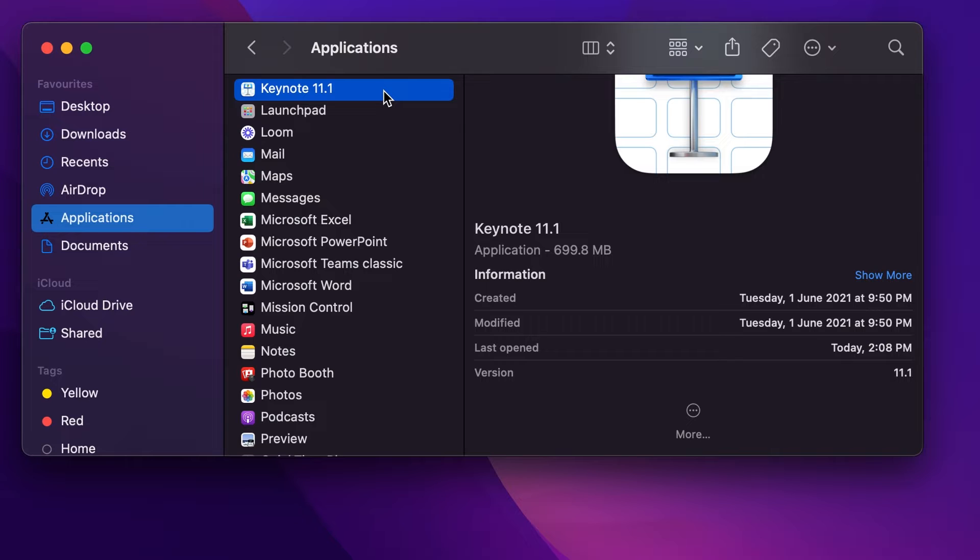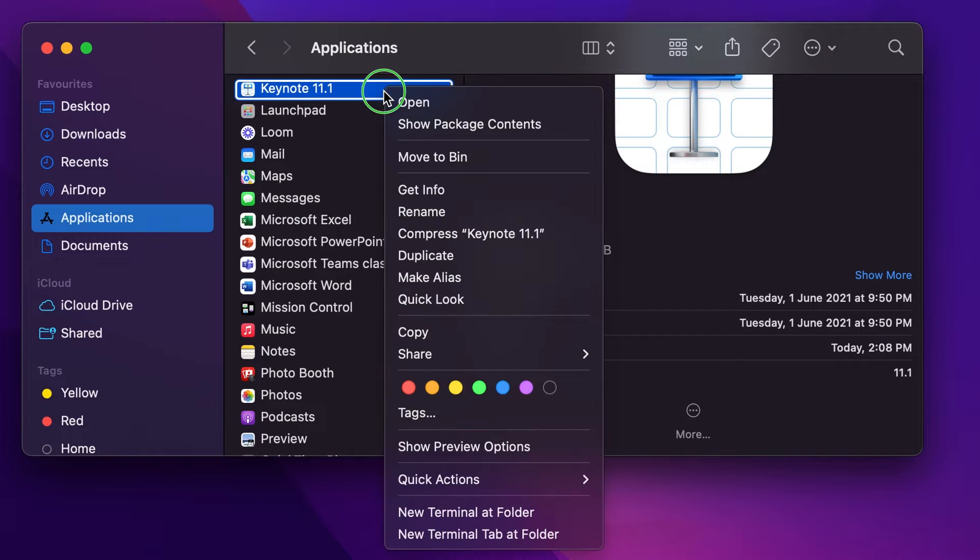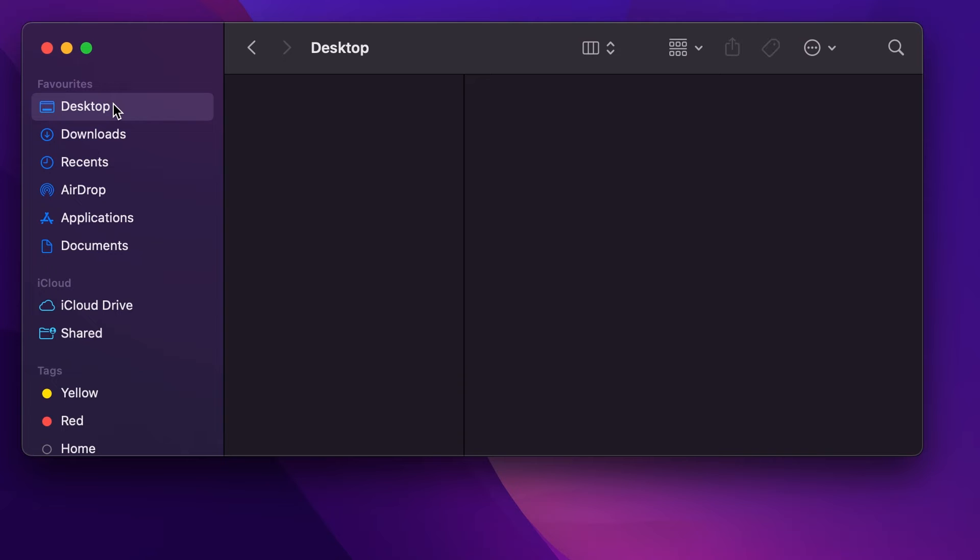So from the applications we need to copy this and paste it on the desktop or a different location.